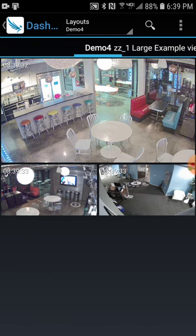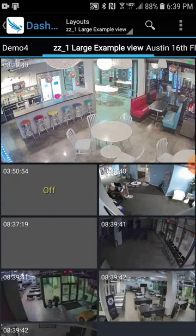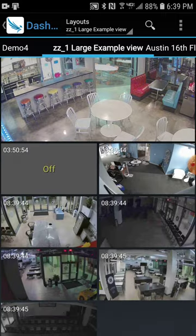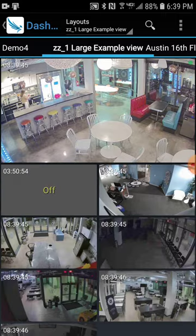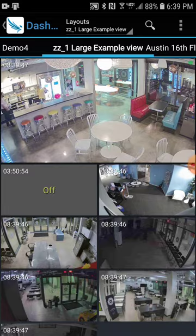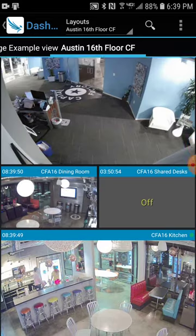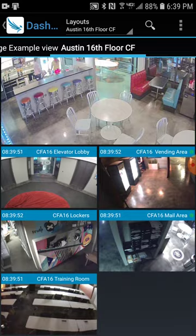I've got three sites where I have cameras at. Here's the first site, and then I just take my finger and drag it over. Here's the second site and all the cameras associated with that. And then I drag it over again — there's my third site and all the cameras associated with that.